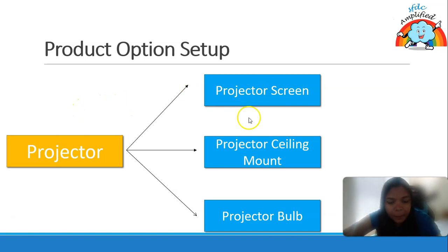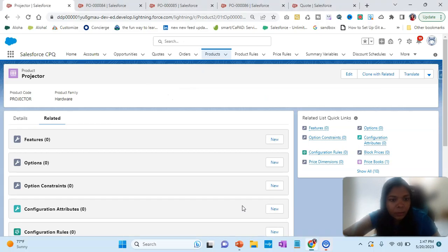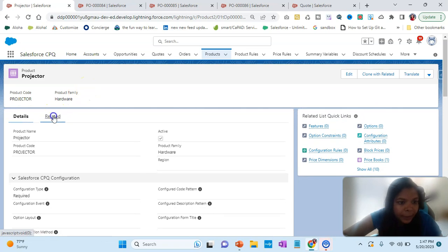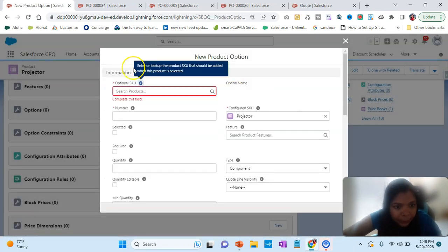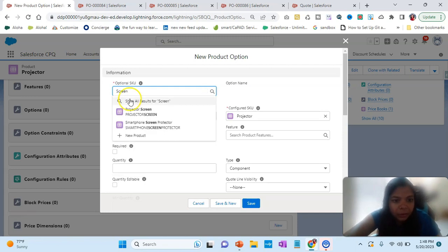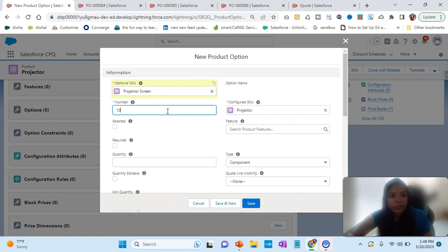Let's set it up and see how exactly it works. Here I am on the projector product. I'll go to the Related tab, then to Options, and click New. In the optional SKU field I'll put 'Screen'.